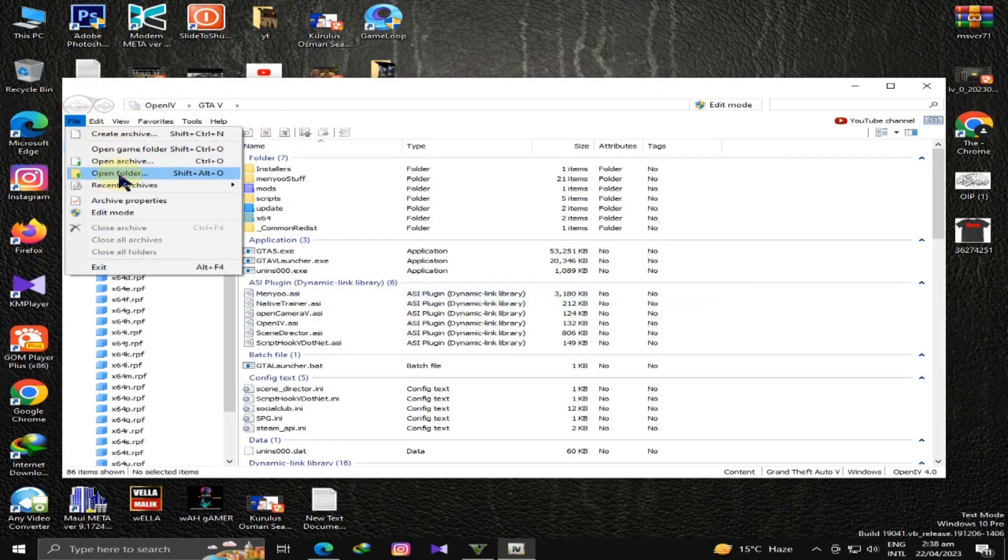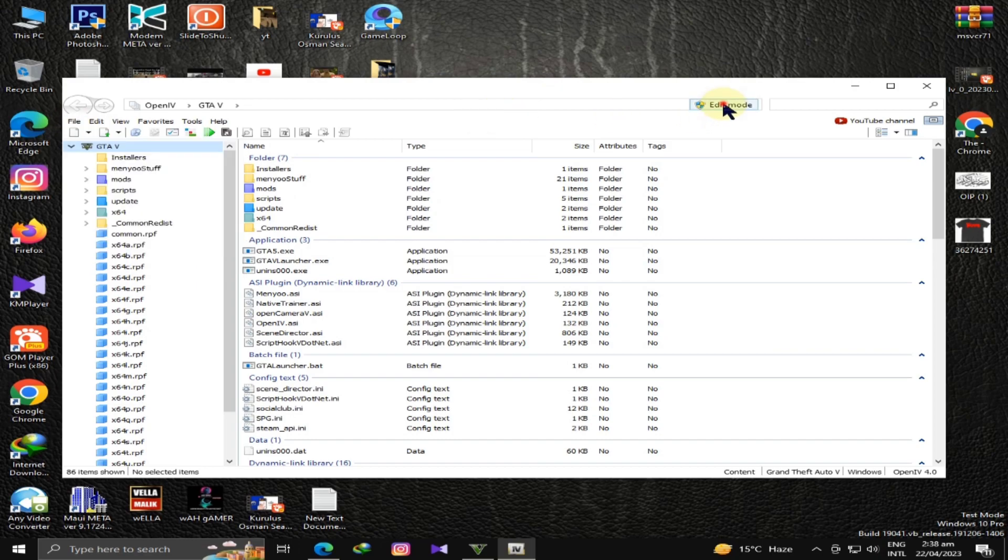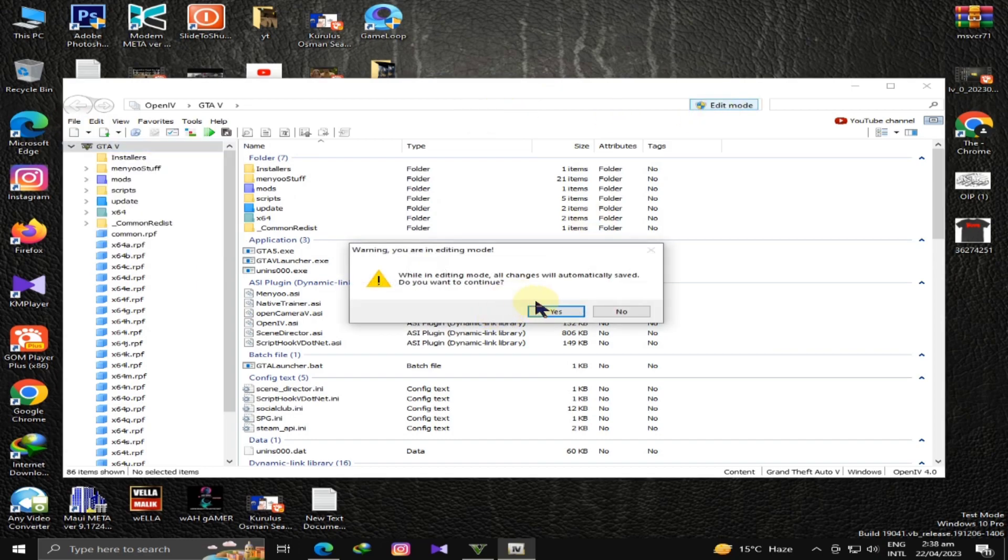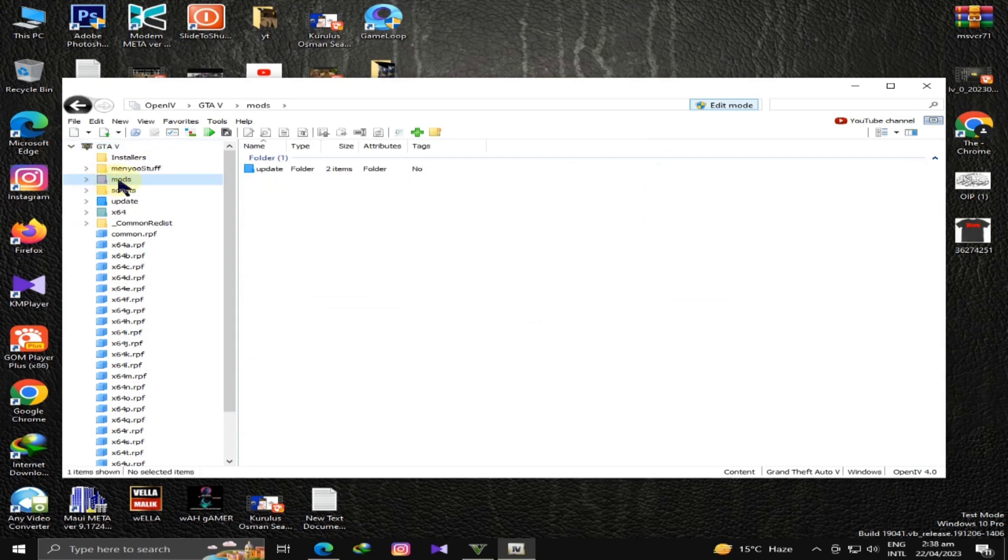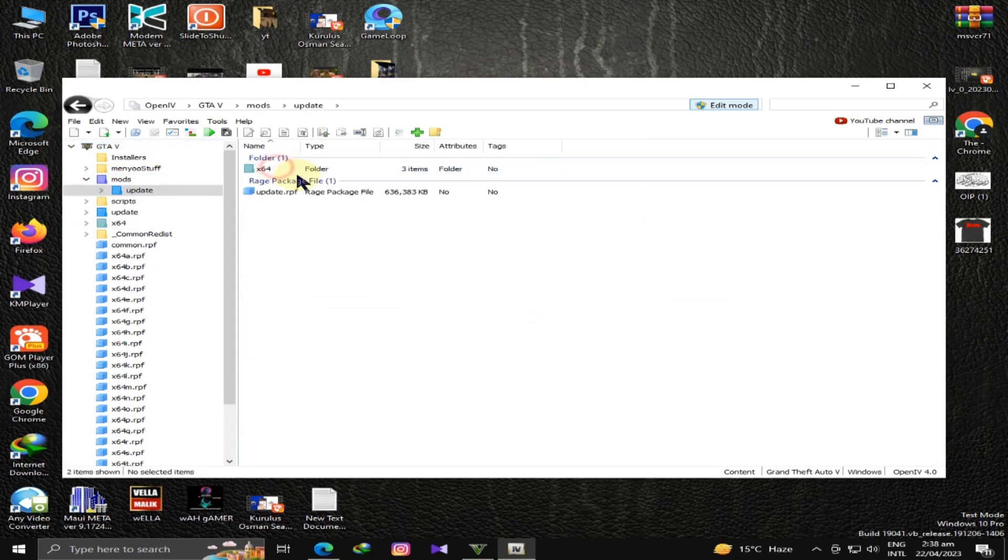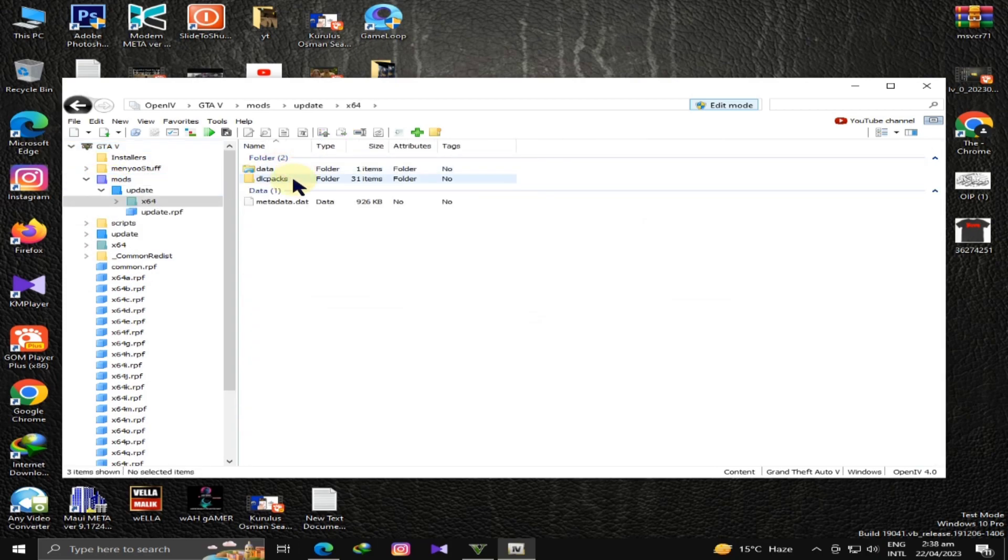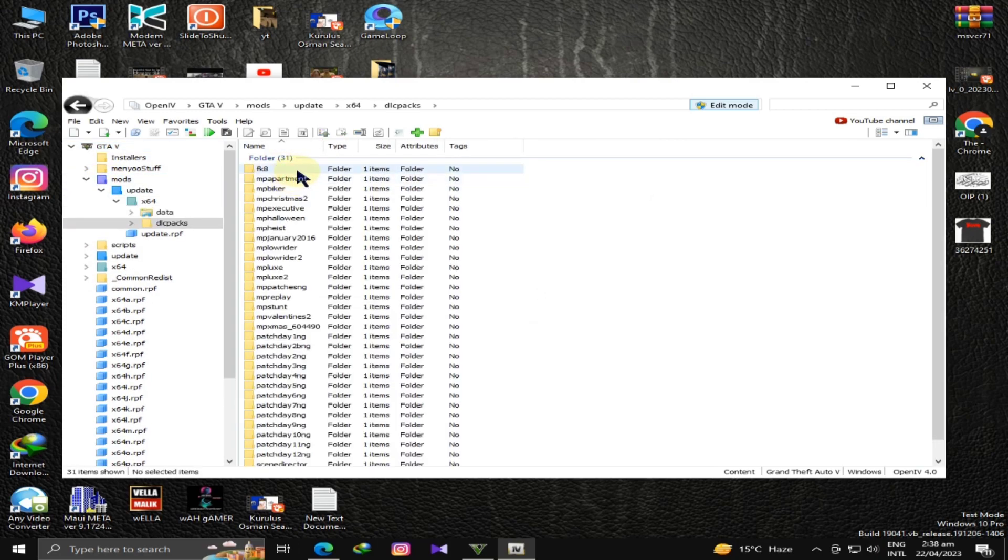We will go to the file and open folder. We will open the edit mode first of all. You have to do this if you have not created the GTA5 mods directory.